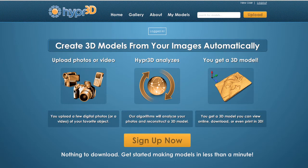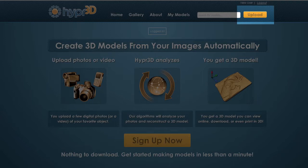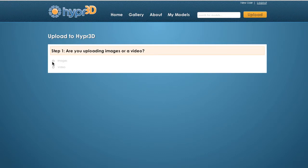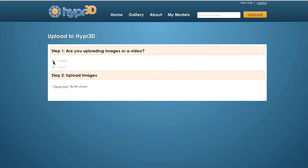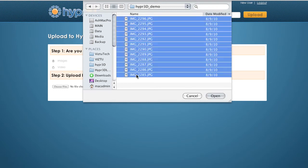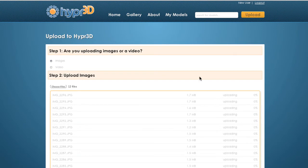To upload the images you just shot, just click the upload button in the upper right hand corner, and then on the upload page, select the images button. You can upload a video, but we'll save that workflow for another tutorial. Next, you'll be prompted to select your images. It's a good idea to have all your images in one folder to make it easier to select them all at once. You can select multiple images by holding down the shift or control key. Click OK and the uploading begins automatically.